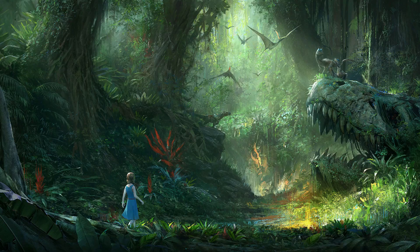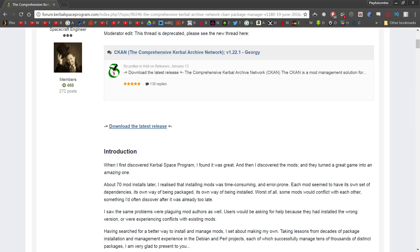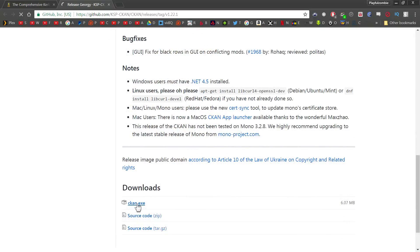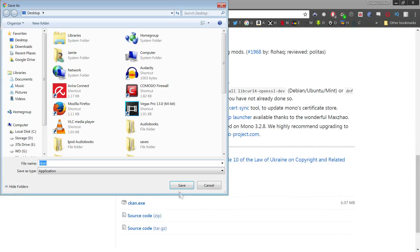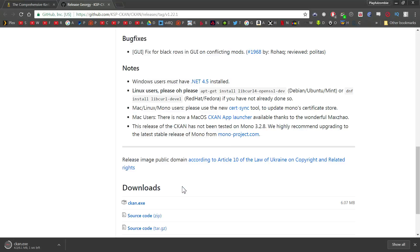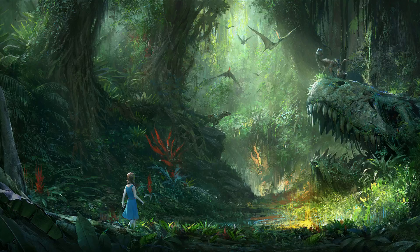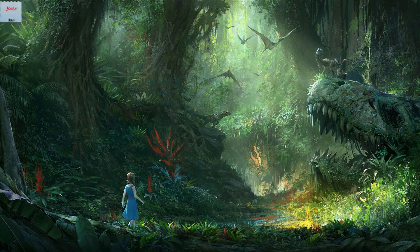First things first, you need to download a program called CKAN. CKAN stands for the Comprehensive Kerbal Archive Network. CKAN is a program that can be used to download, install, and update Kerbal Space Program mods from a huge repository, and it has another cool feature that I'll go into later.